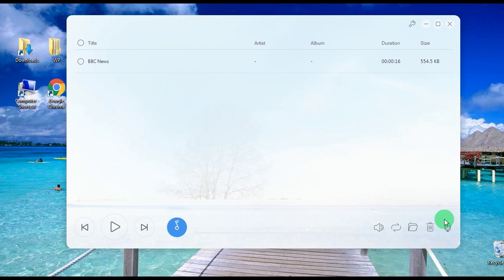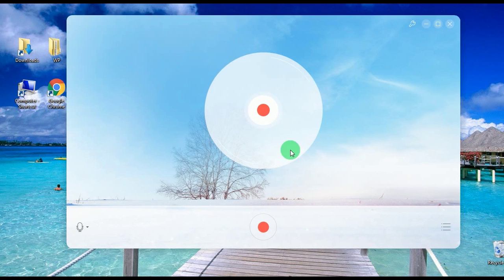And that's how to use the latest version of Apowersoft free online audio recorder. Thank you for watching.